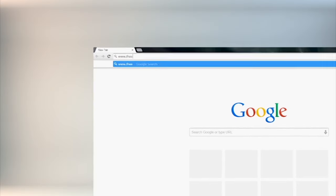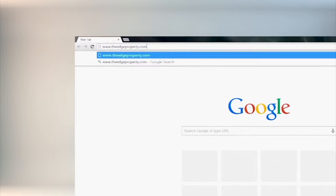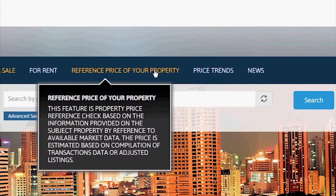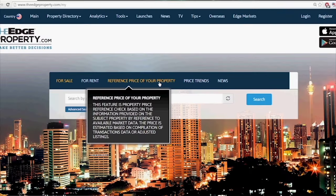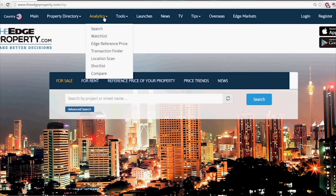Let me introduce you to one of the key tools of TheEdgeProperty.com, the Edge Reference Price. You can find the Edge Reference Price on the homepage of TheEdgeProperty.com and also under the Analytics menu.